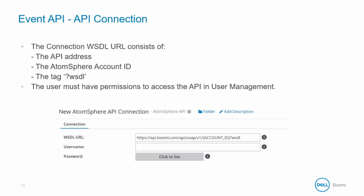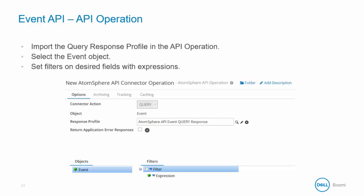So the user who is making the request must have permissions to access the API in user management. And you can check this by also going to setup and then user management, select the user, and review the permissions that are granted to them.